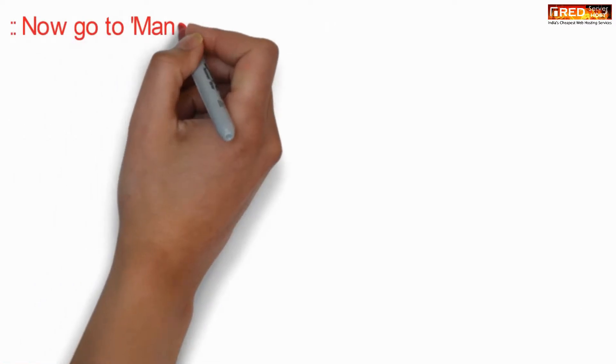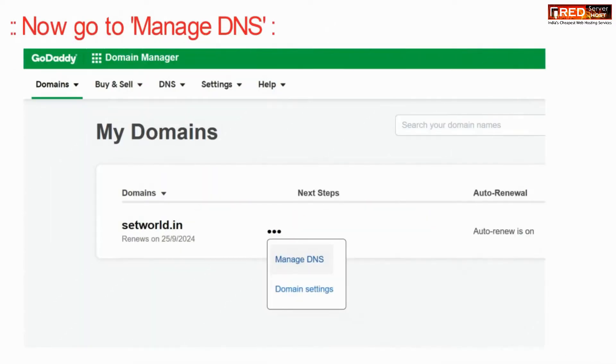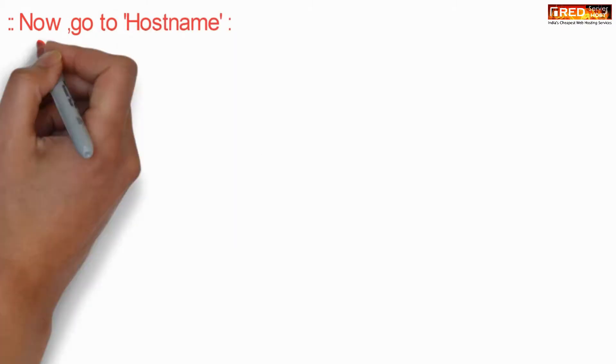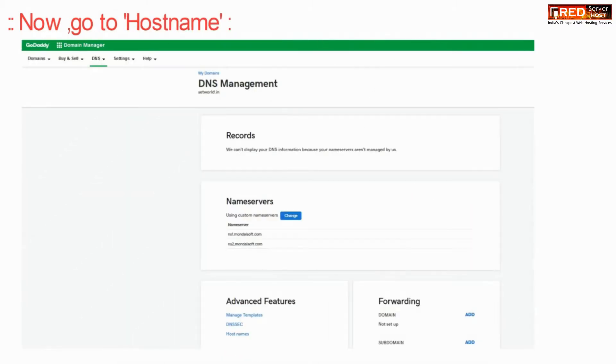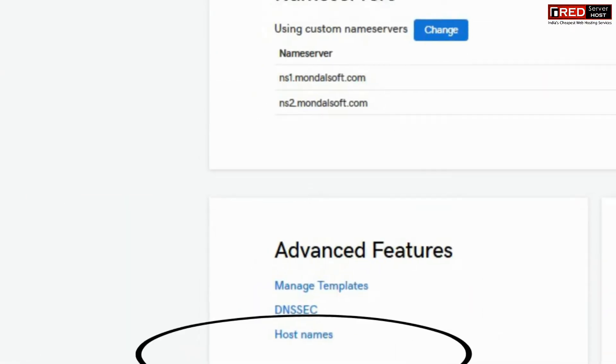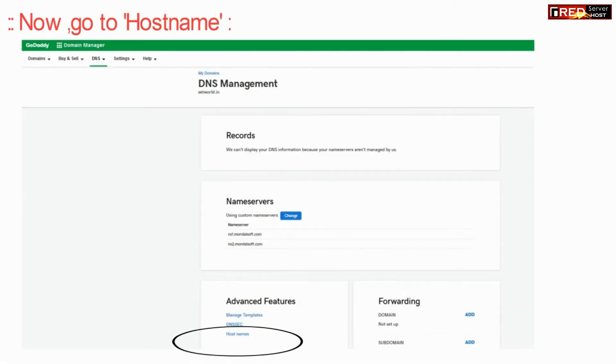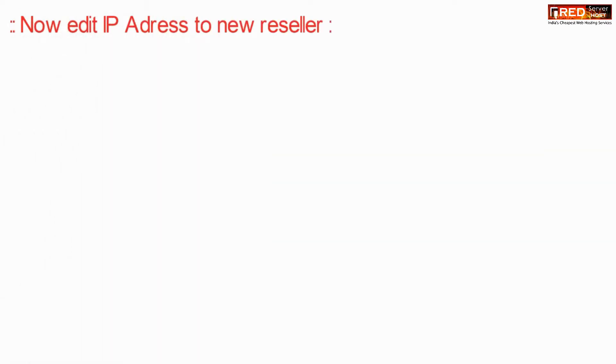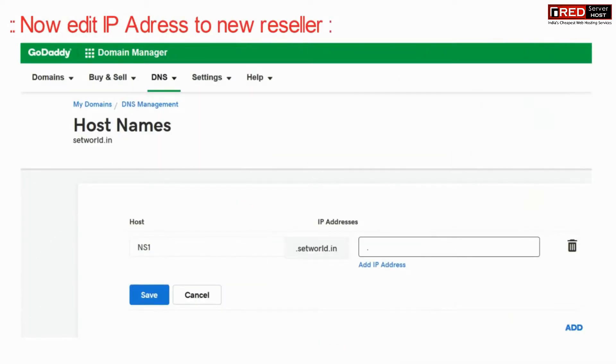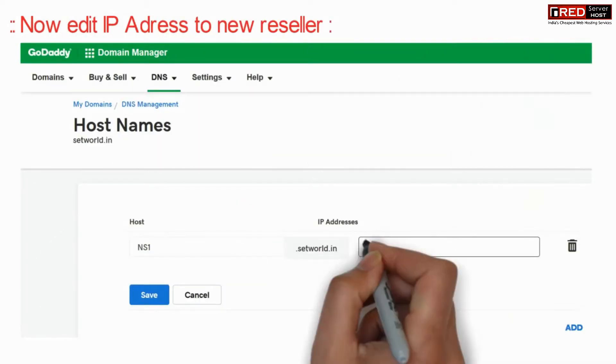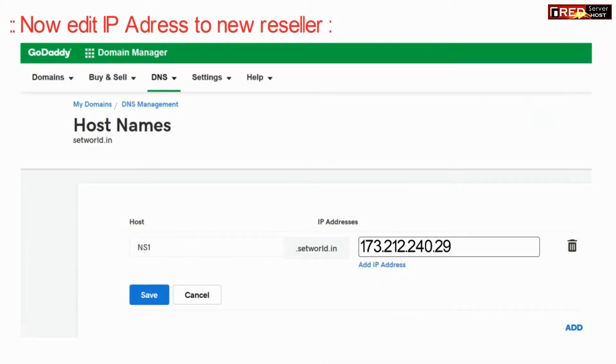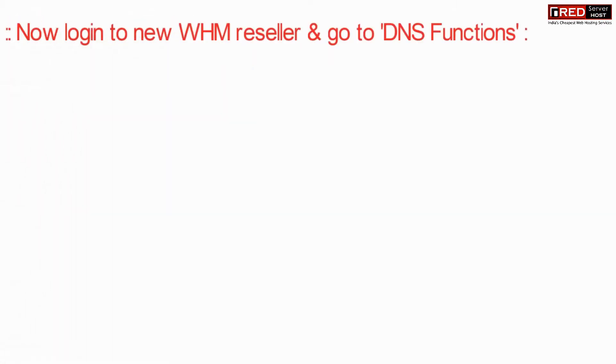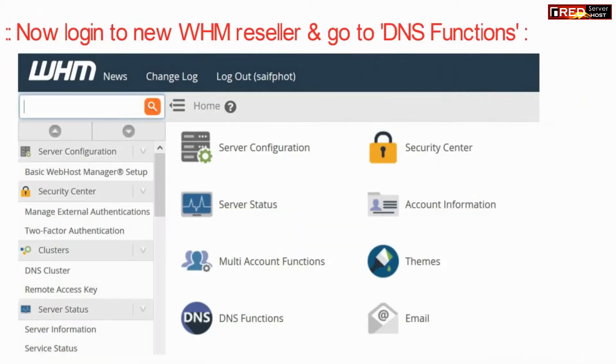First, log in to the domain control panel and go to the Manage DNS section. Here, go inside hostname and edit the IP address to the new reseller or the new server.